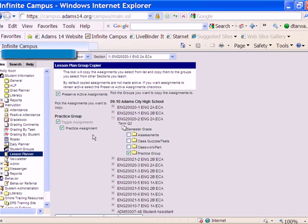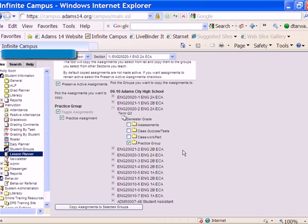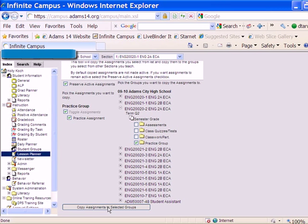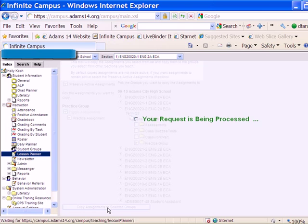So this is going to copy this practice assignment from the first section to this new section into a folder called Practice Group. To complete the process, you may have to scroll down a little bit, like I did here, to finalize by clicking on the button Copy Assignments to Selected Groups, which I'll do now.